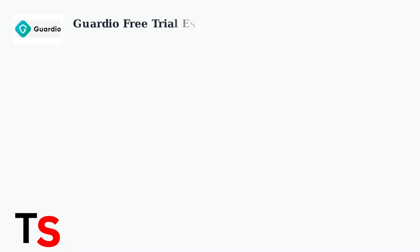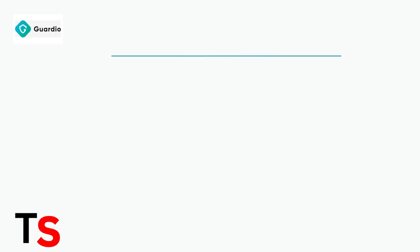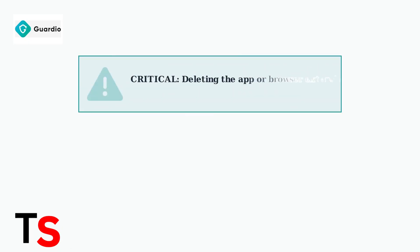Guardio offers a seven-day free trial with full access to its security features. However, there are essential facts you must know to avoid unwanted charges. This is critical to understand.